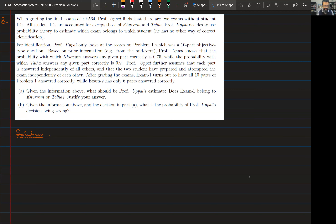This is problem 8 of homework 3. The statement is on your screen — you can pause the video to take a deeper look. The problem states that there's a professor who has found two unnamed exams. There are only two students in the class, and it is the job of the professor to use Bayesian inference to estimate which paper belongs to which student.